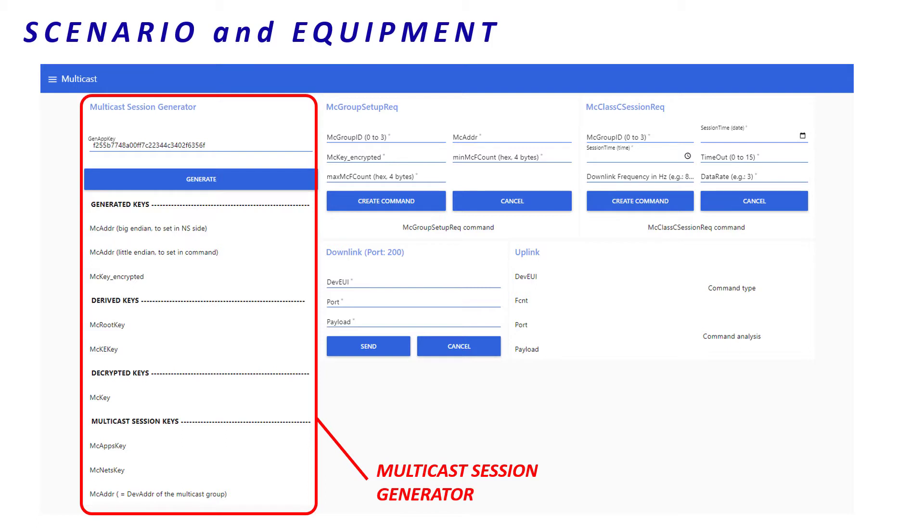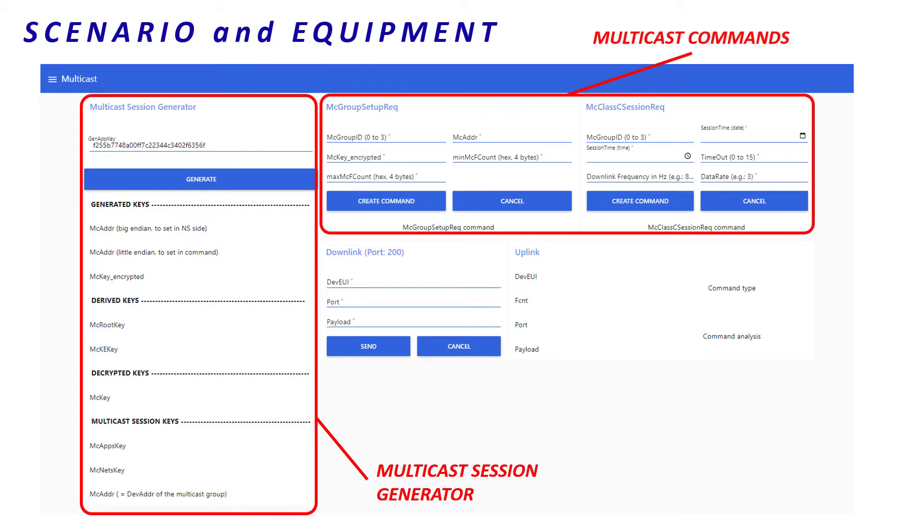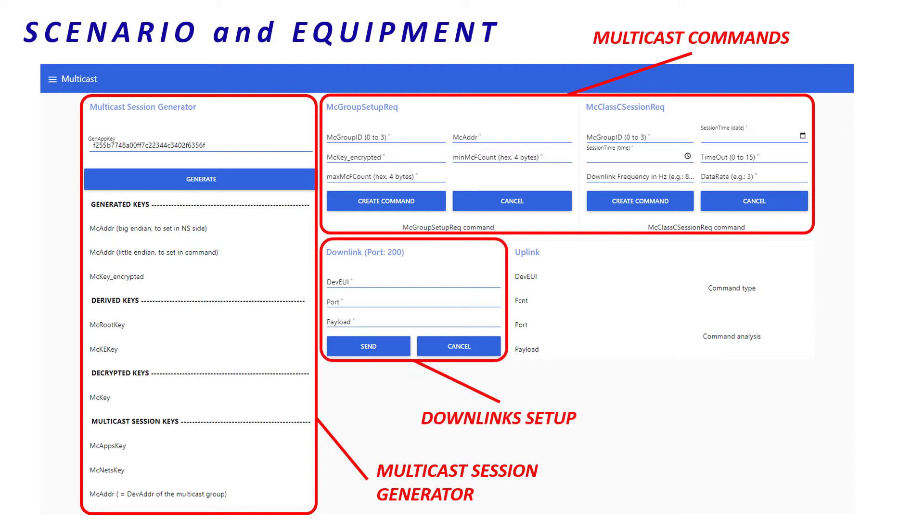They describe the main multicast commands. Actually, several other commands exist, but we will only focus on the most useful of them for the demonstration. This Node-RED dashboard is connected to Actility network server. That means it allows us to send downlinks and receive uplinks.